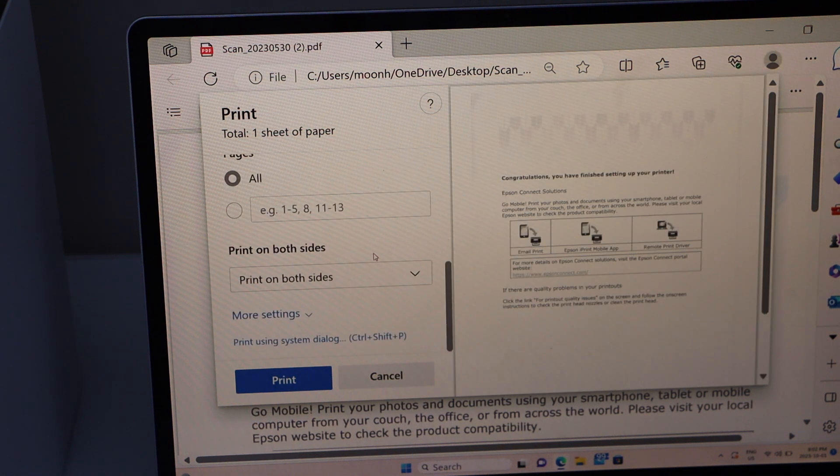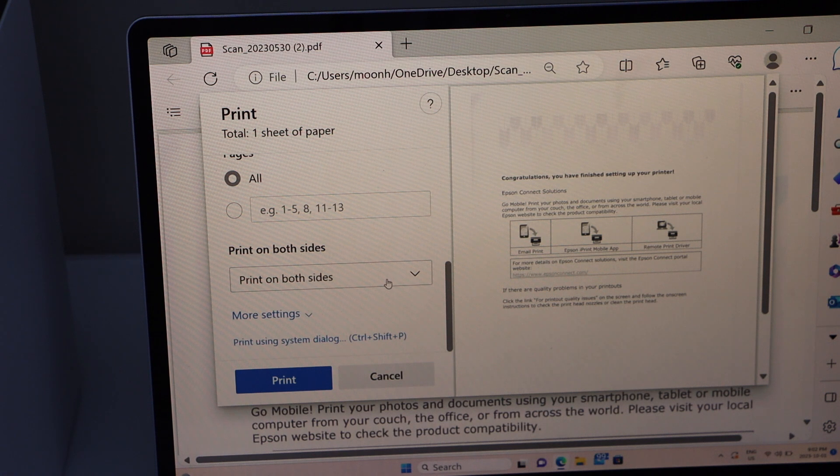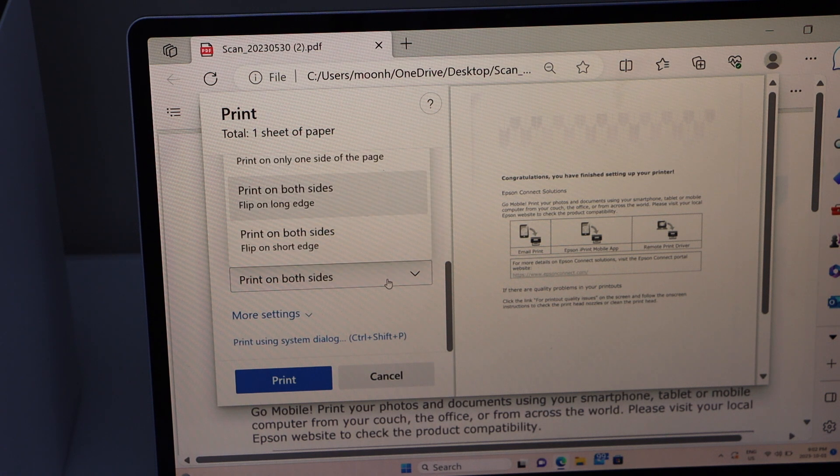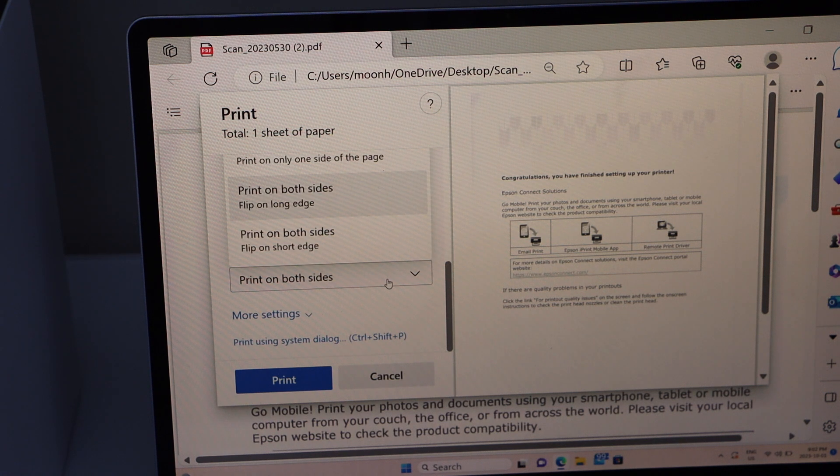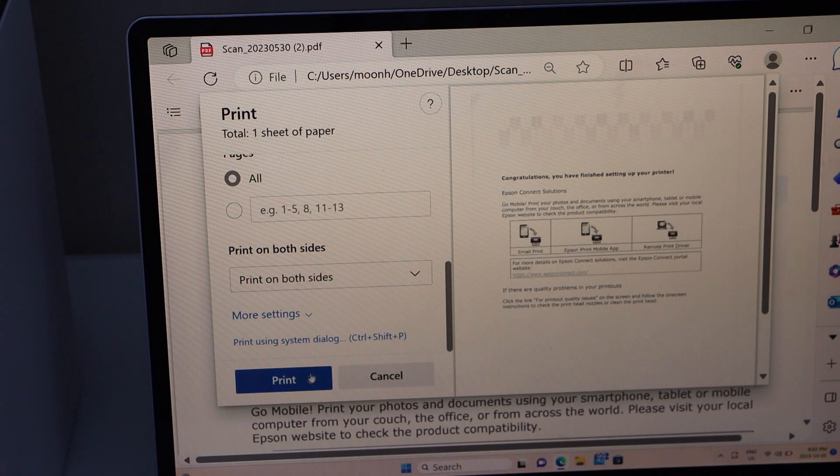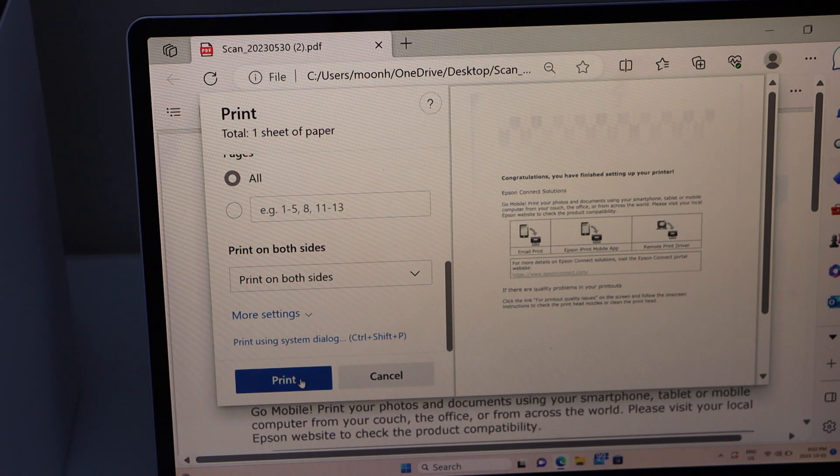Scroll down. If you want you can also select print on both sides, long edge or short edge. And then click on the print button.